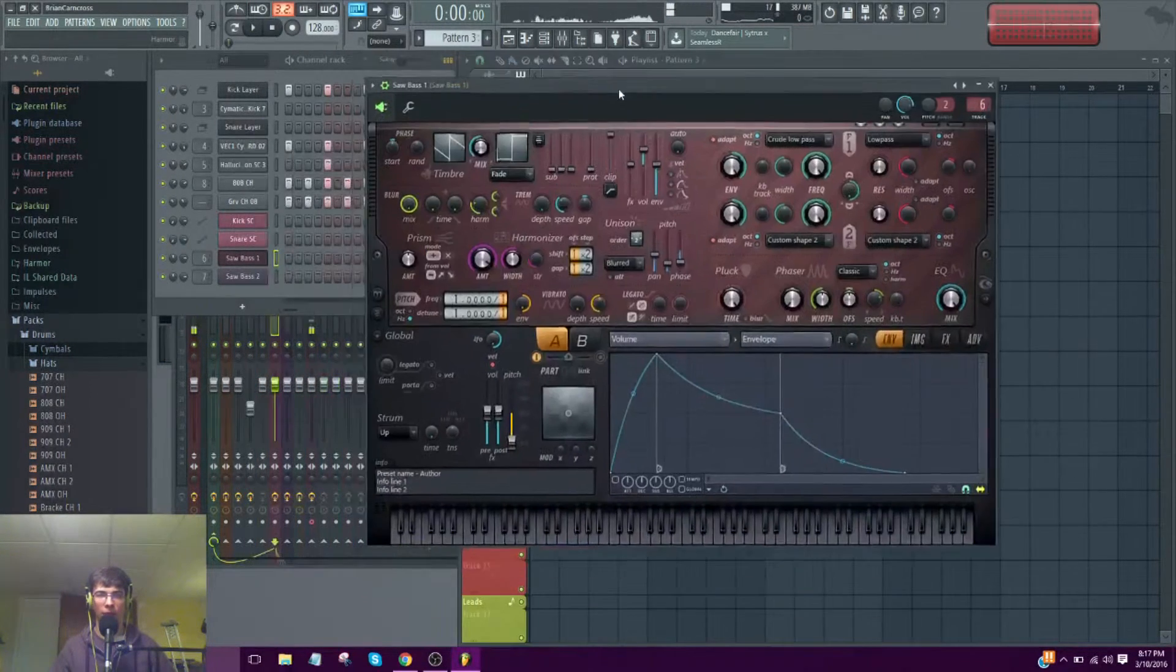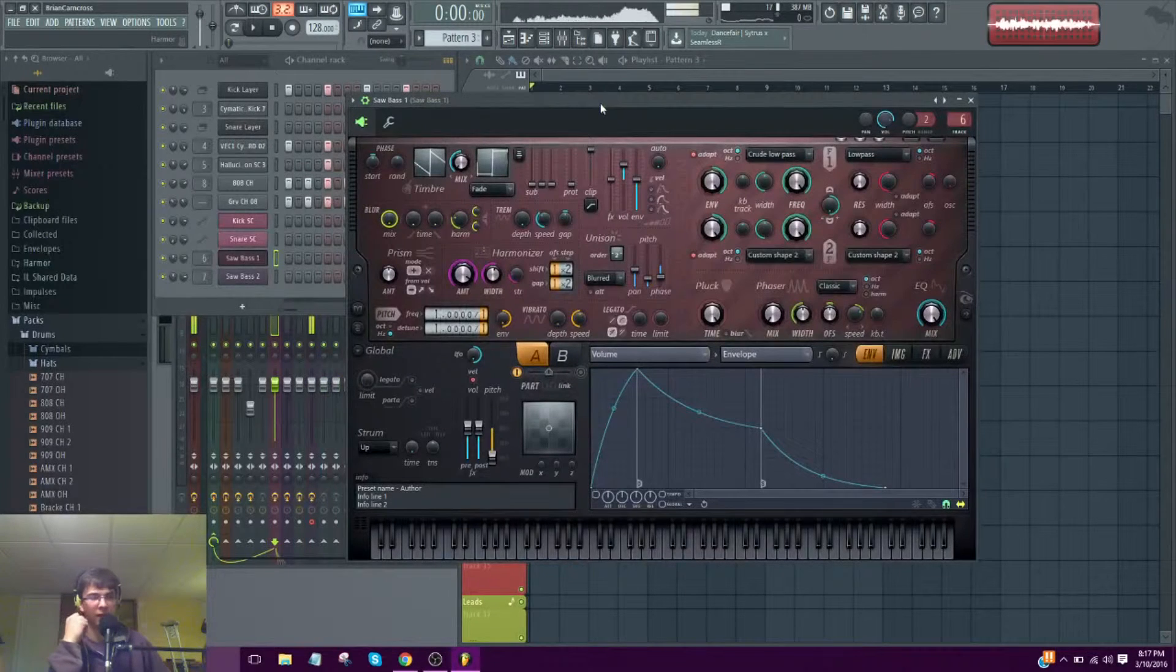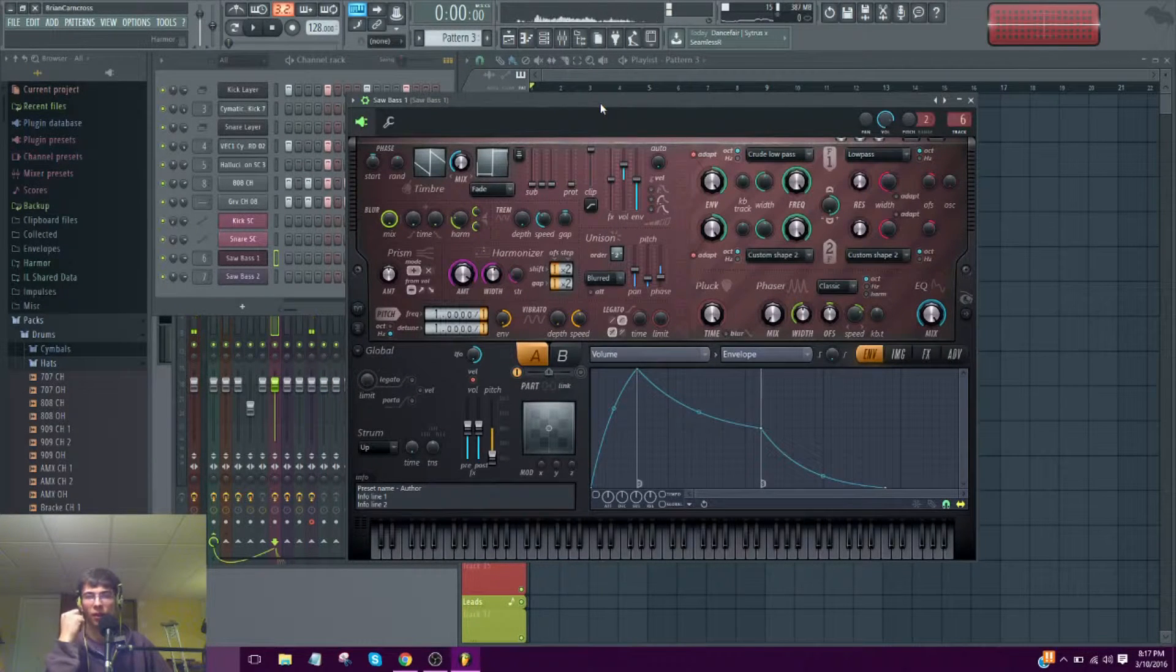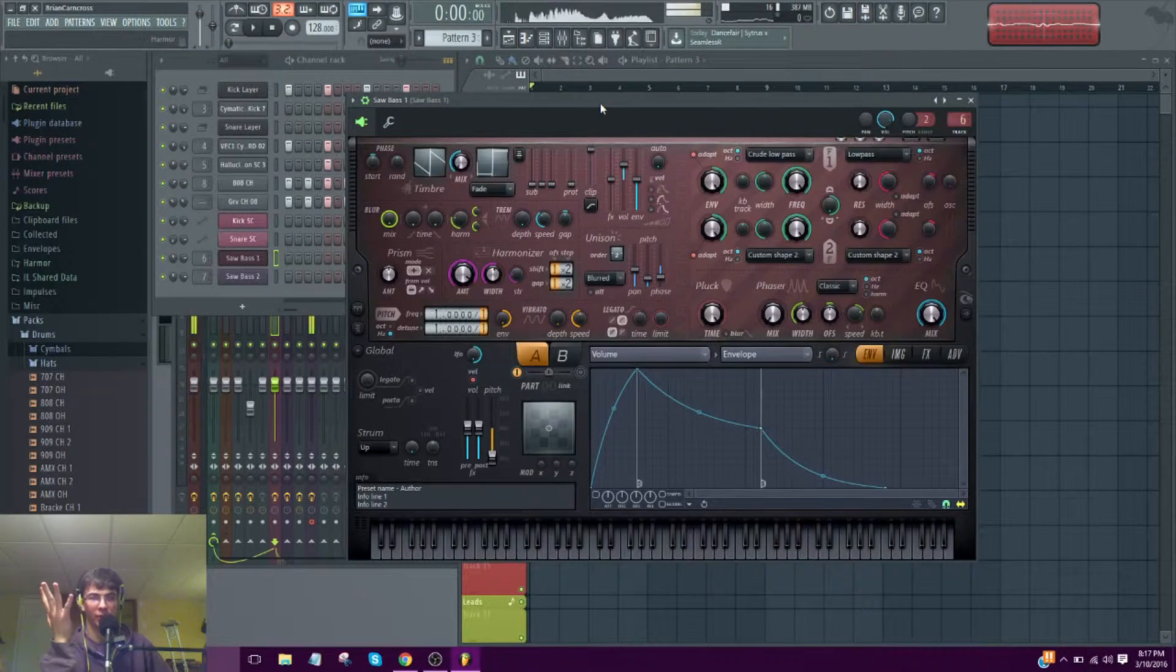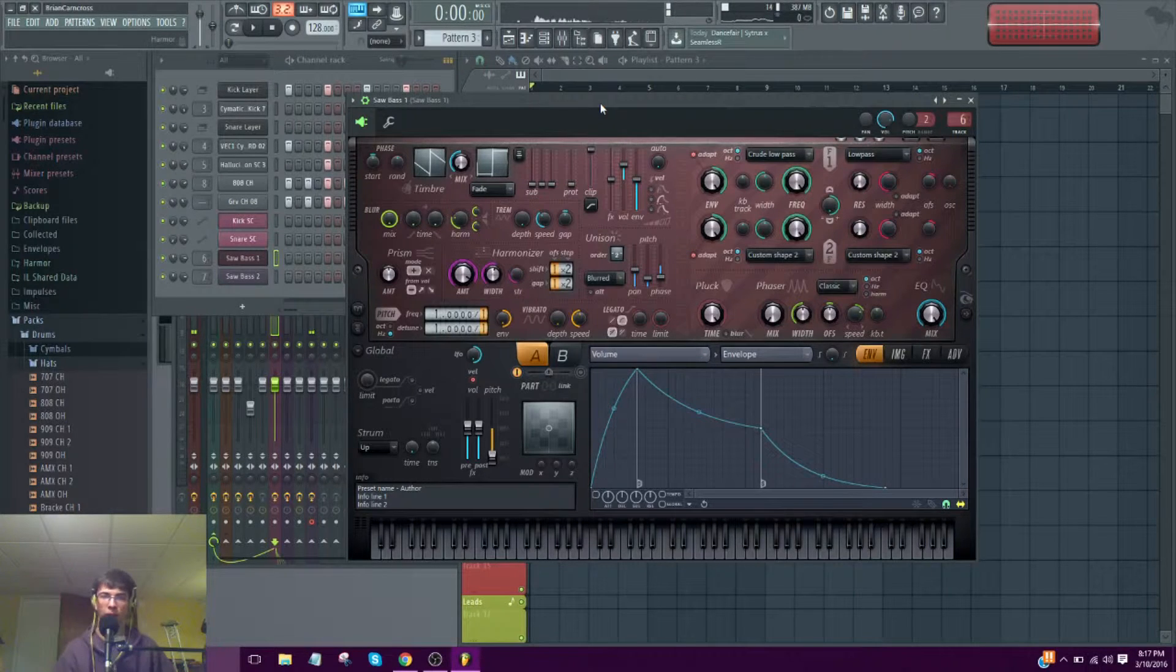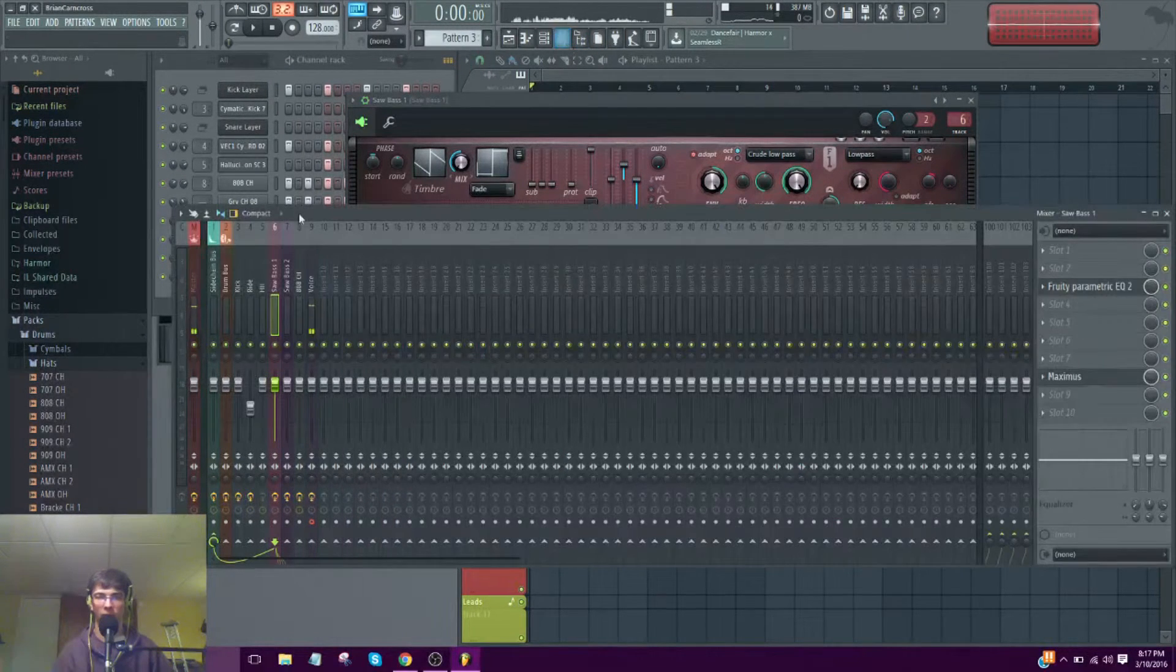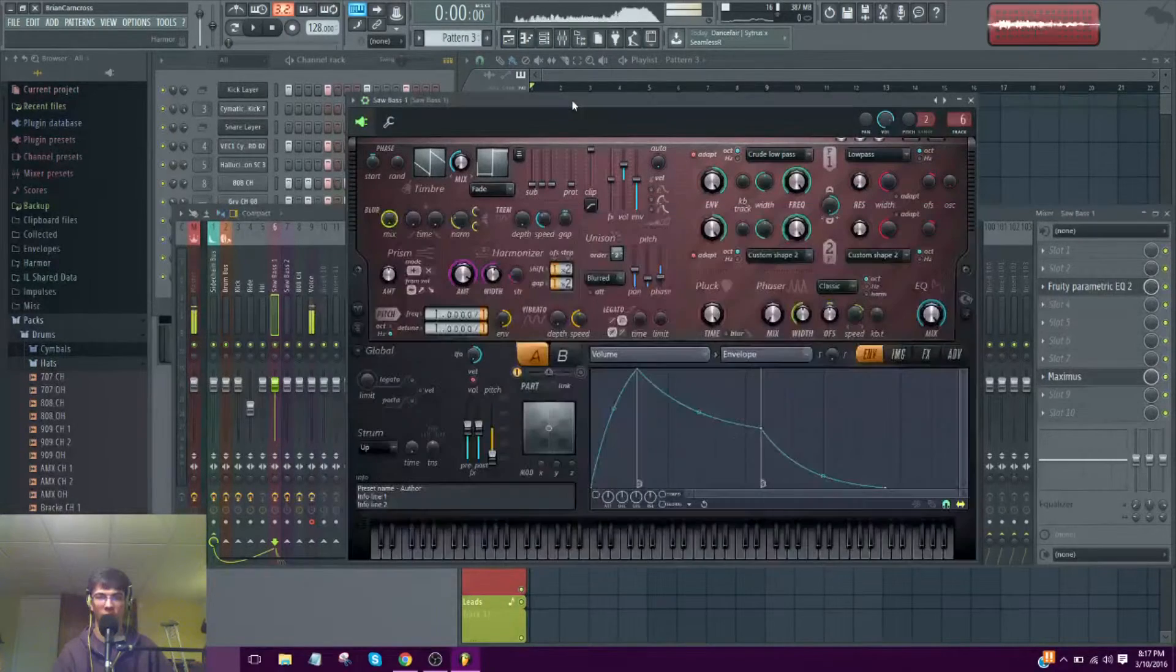Well to make these style of electro house basses, what they basically are saw waves and post-processing. Most of it's just a saw wave.